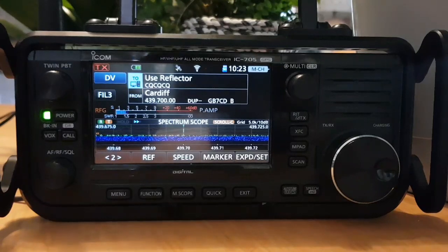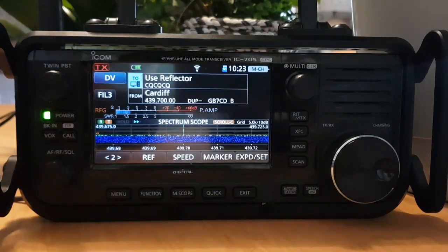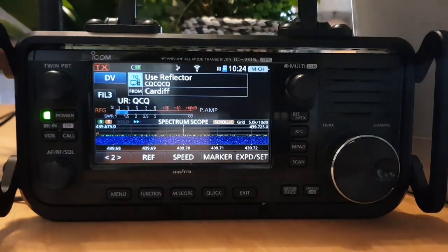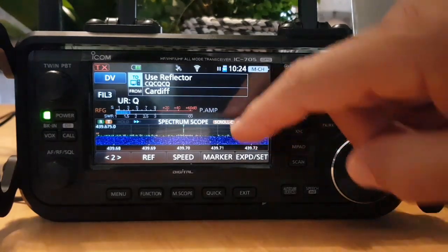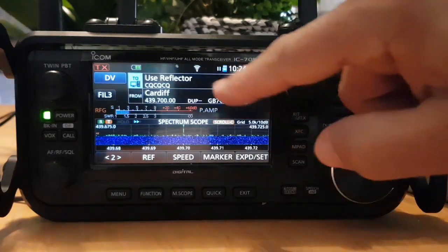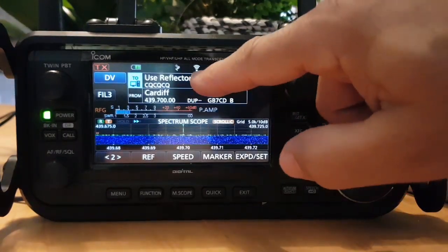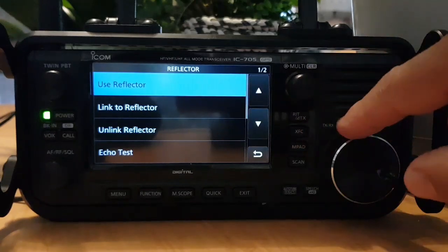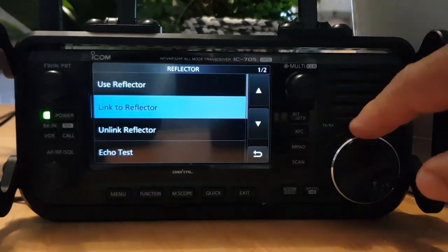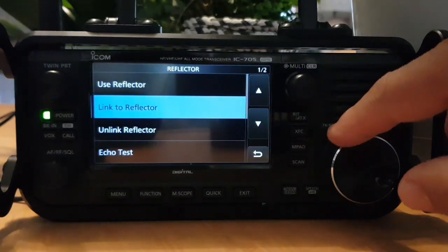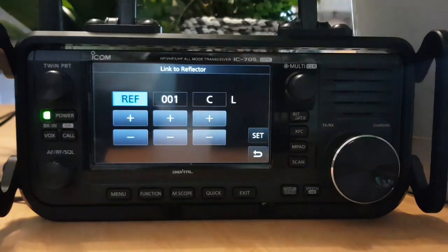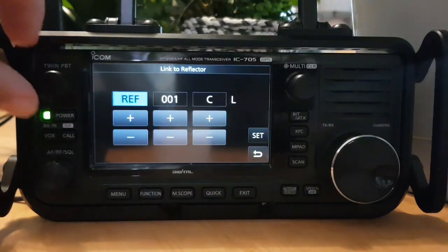Once you're on the reflector, people will actually hear you — M0FXB. We're not in range here; we've only got a rubber duck on this radio. But there are other things you can do. If you go to 'Use Reflector' and choose 'Reflector' again, you can go to 'Link to Reflector' via direct input.